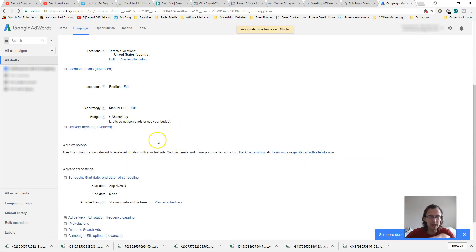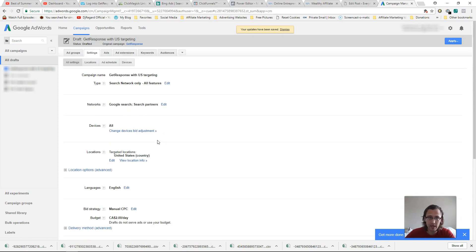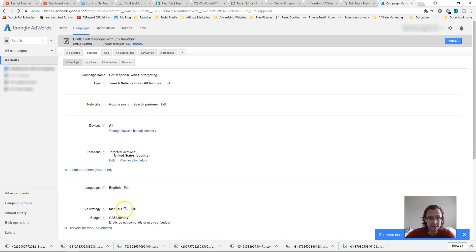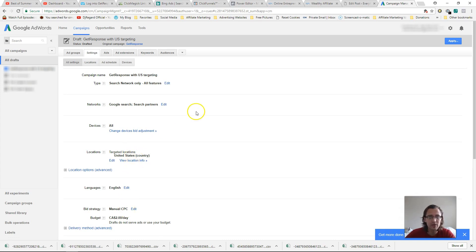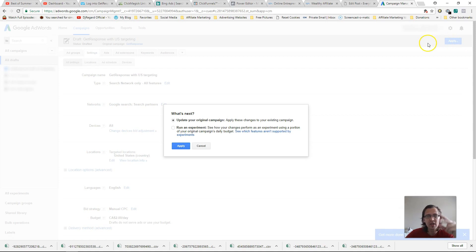So here's what we're split testing, right? We have one, the other one, my main campaign is for Canada and it's for maximized clicks. This one is for manual CPC and for United States. So now that we've done that, we can click on apply.